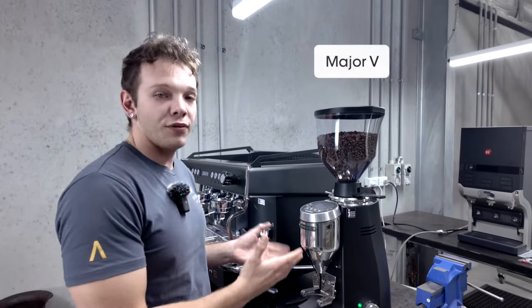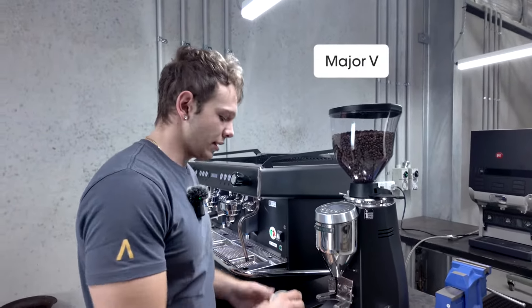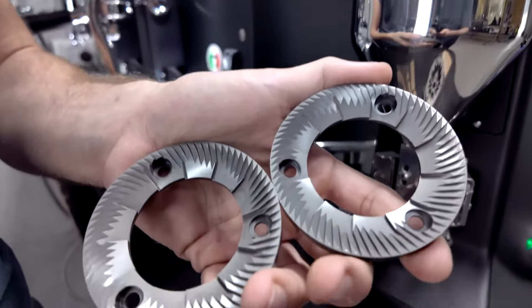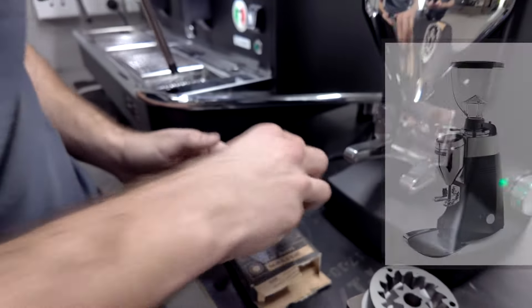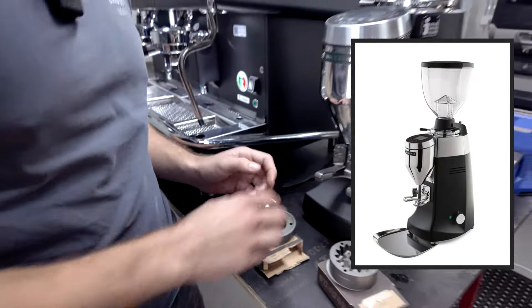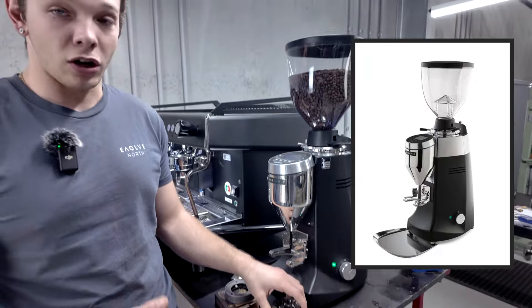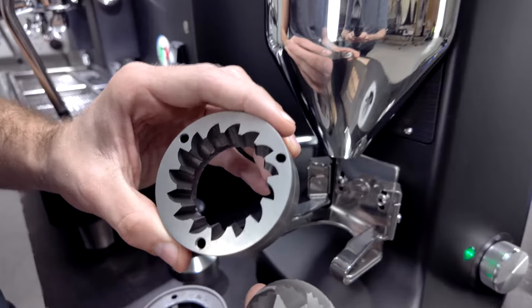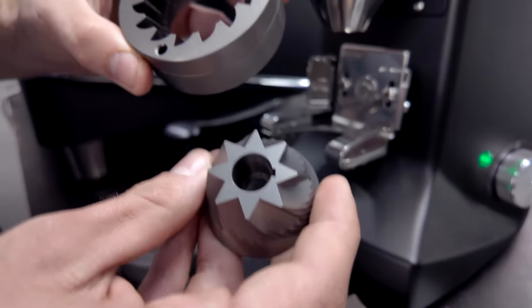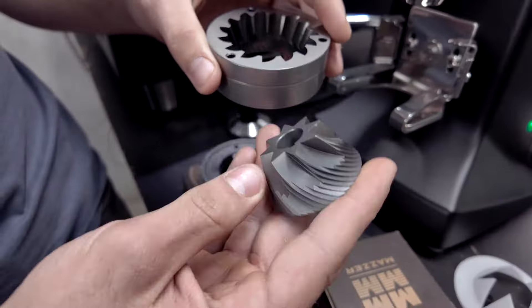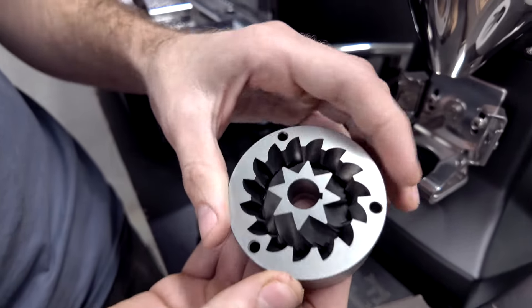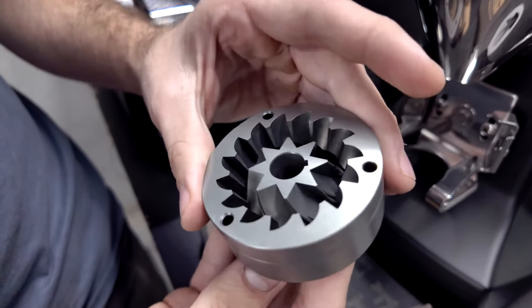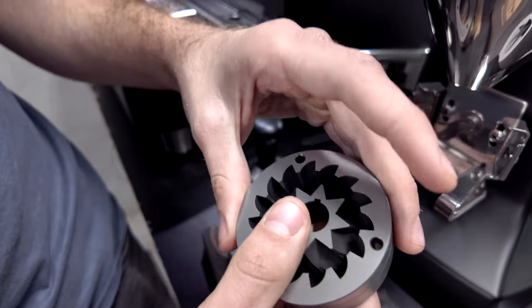Alright, so this is the Major V and it uses flat burrs 83 millimeter in size, while something like the Roe Bur S uses a conical burr which is 71 millimeter in size. So this sits inside of the top burr and while spinning it will grind your coffee.